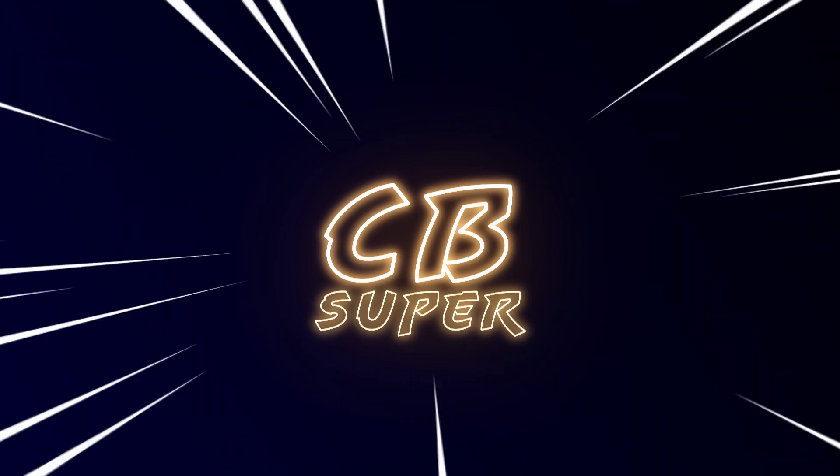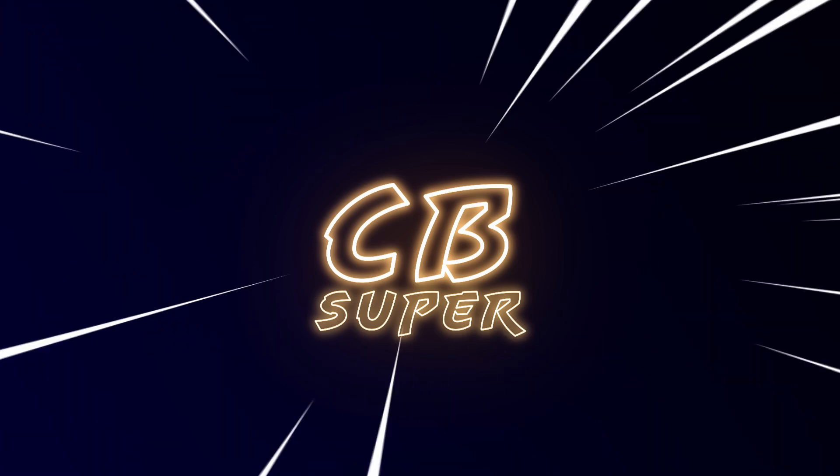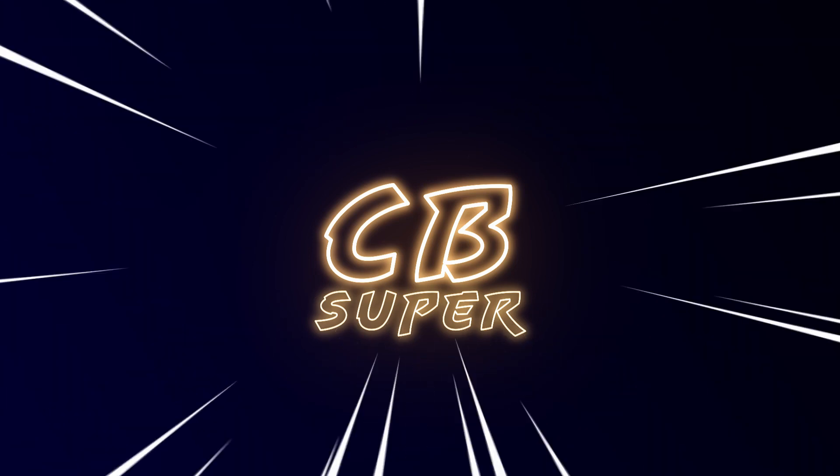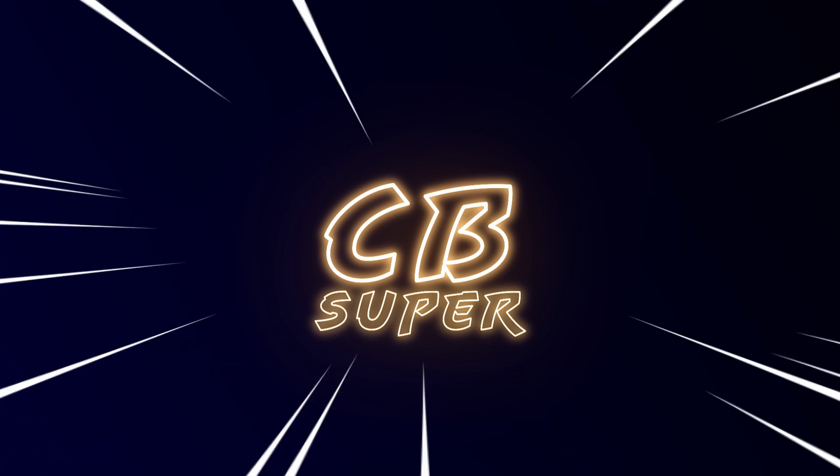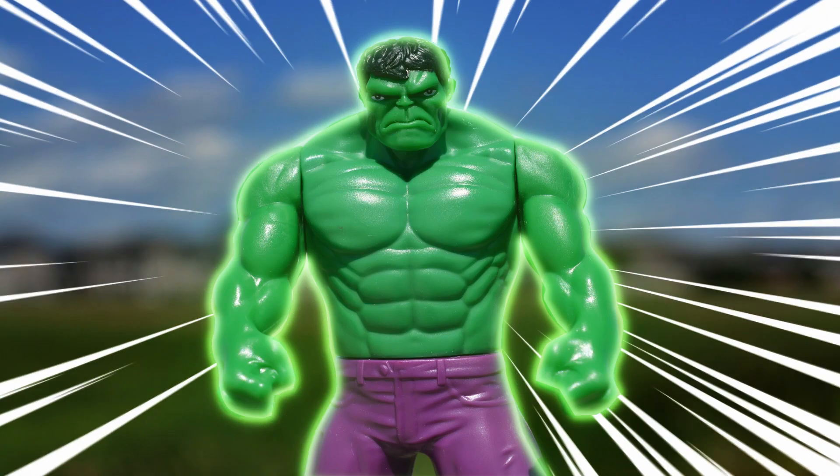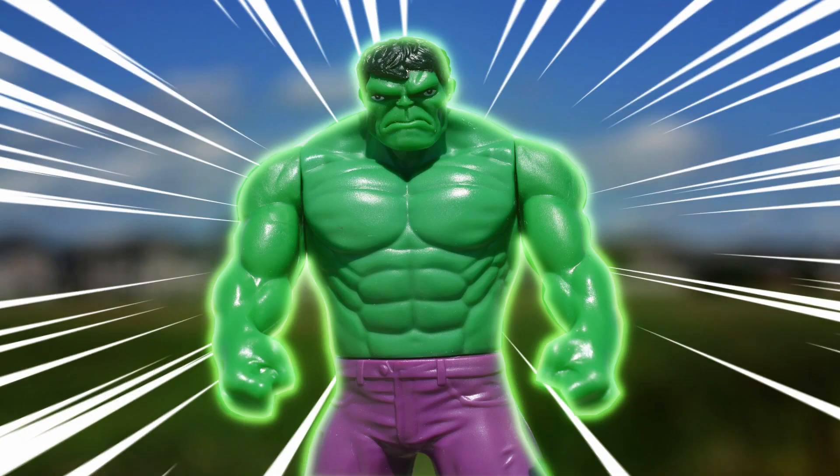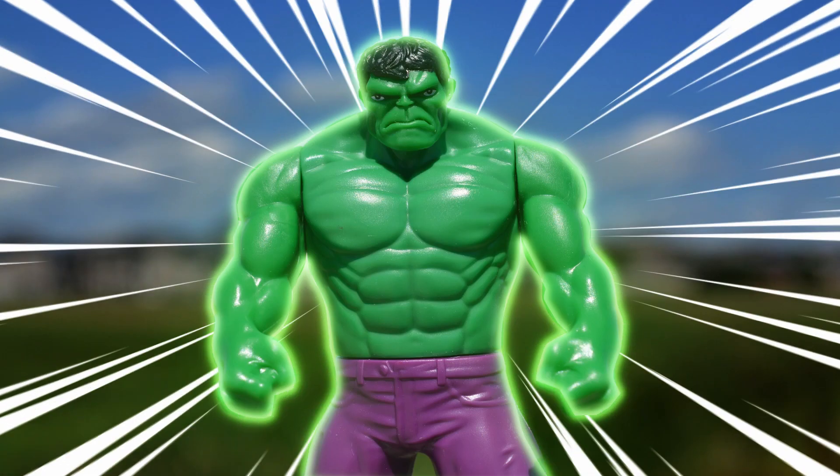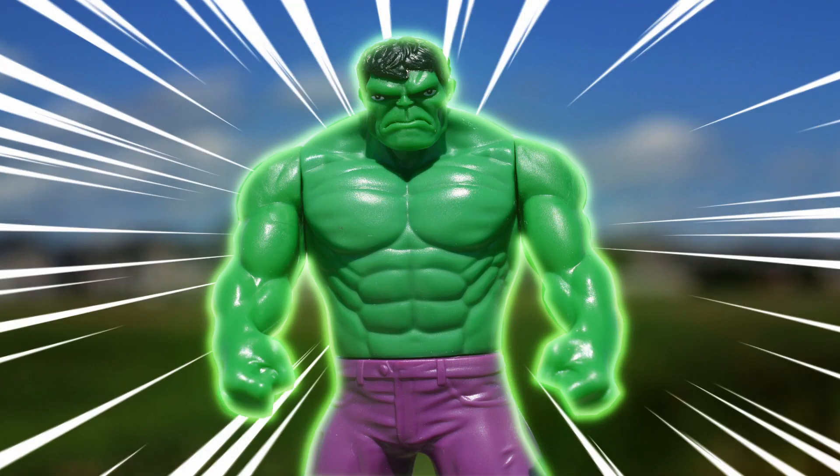Hey guys, CB Super. So I made another tool. It's called the CB Speed Lines. I see it a lot in animes and whatnot and I thought it'd be pretty cool to make my own.